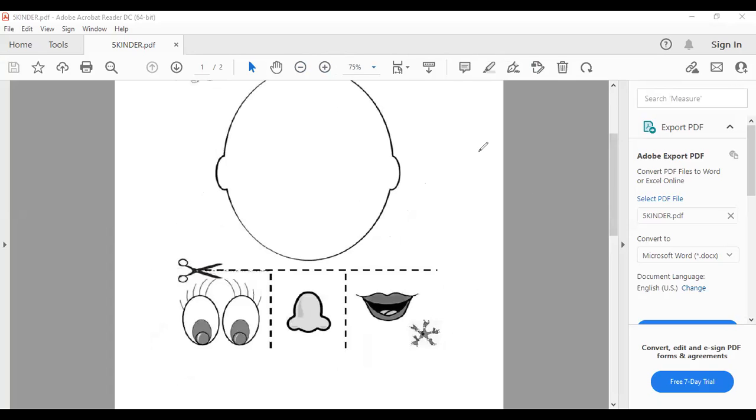First, we are going to use red. Vamos a utilizar un red y vamos a pintar the mouth, bueno, los lips, los labios de acá, de mouth, with your red.